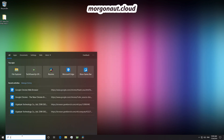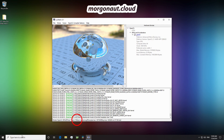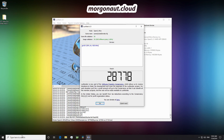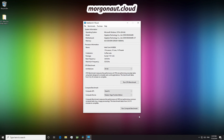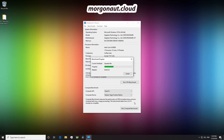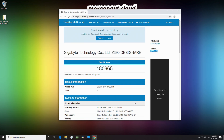Let's start with the Luxmark Benchmark. 28,778 points. Now let's move on to the Geekbench OpenCL Benchmark. 180,965 points.